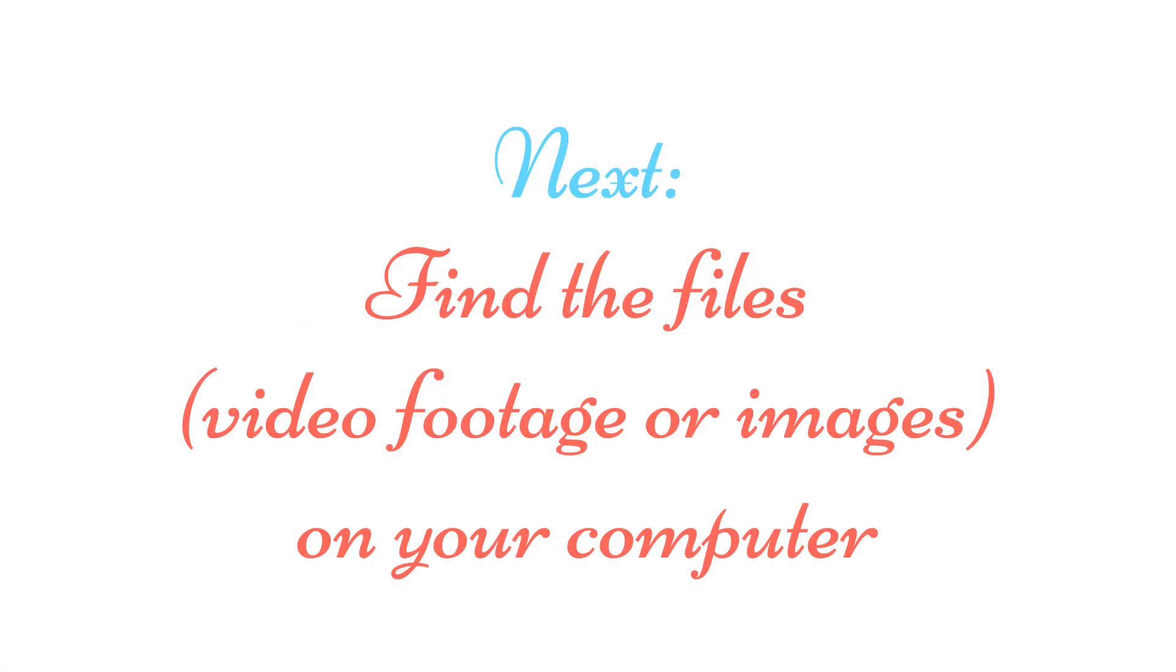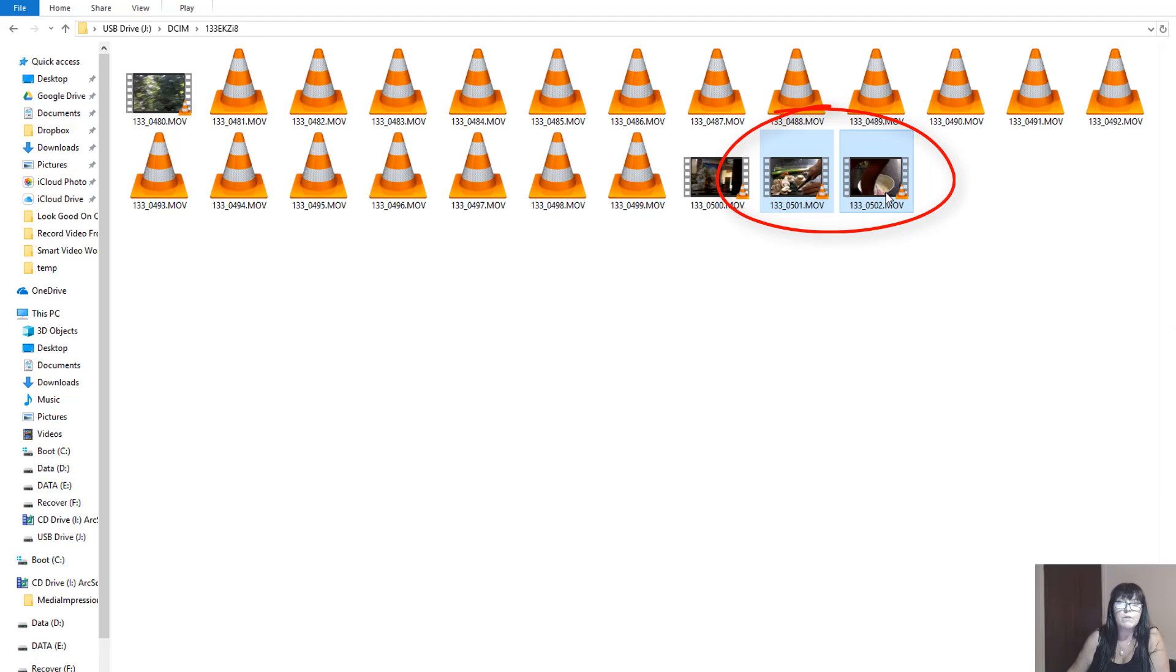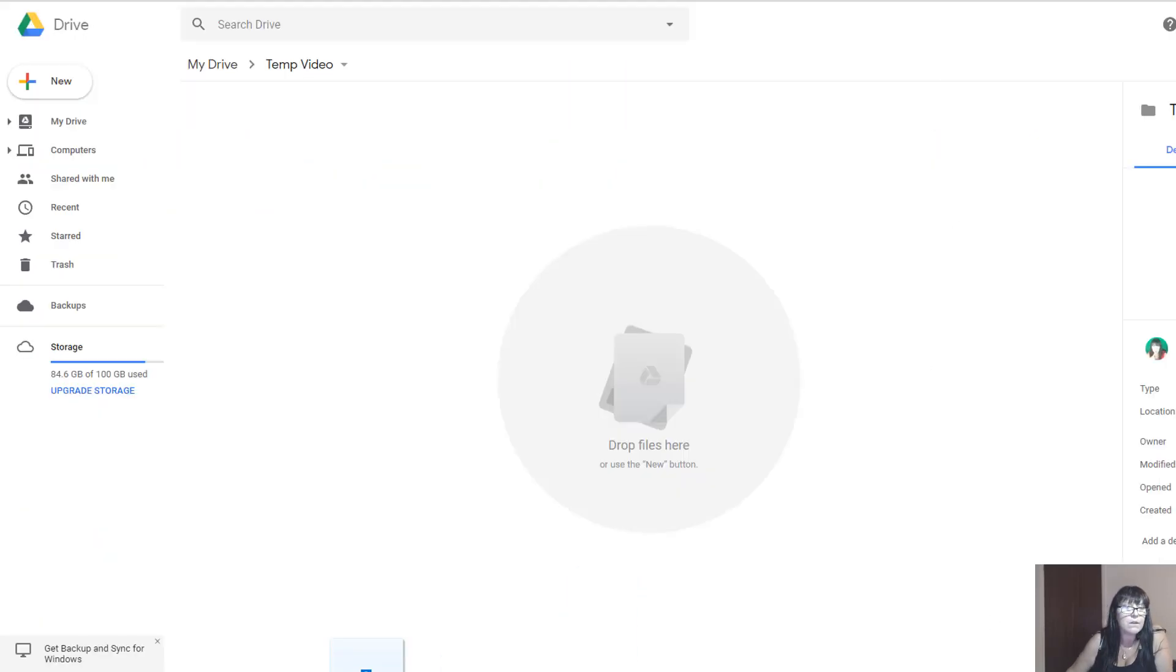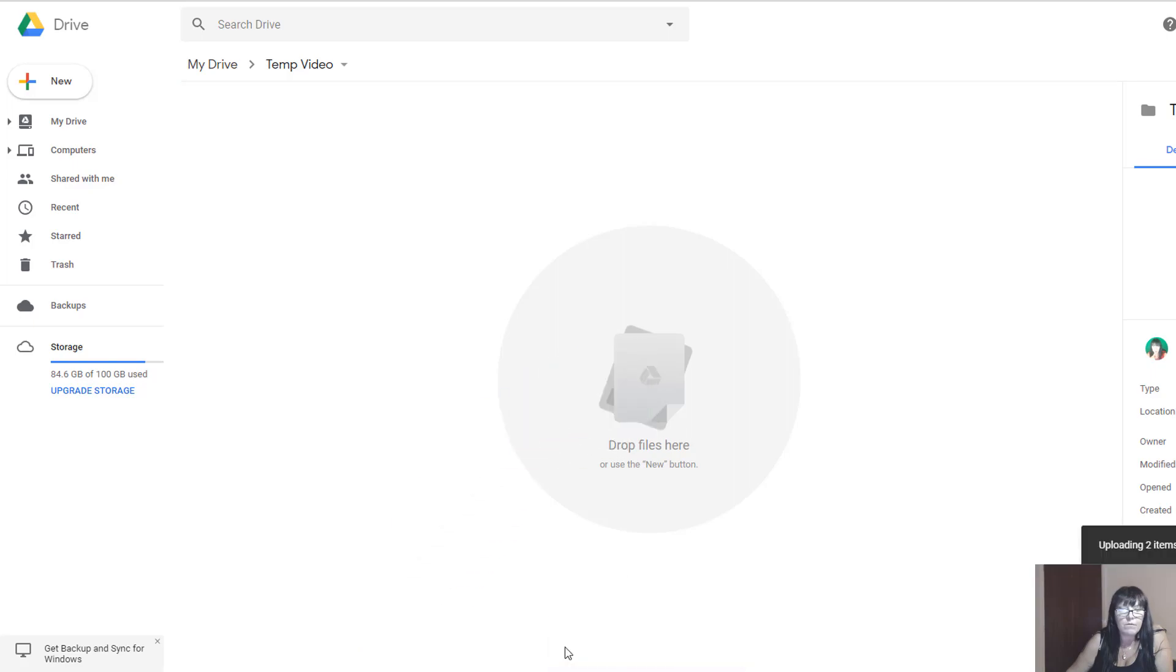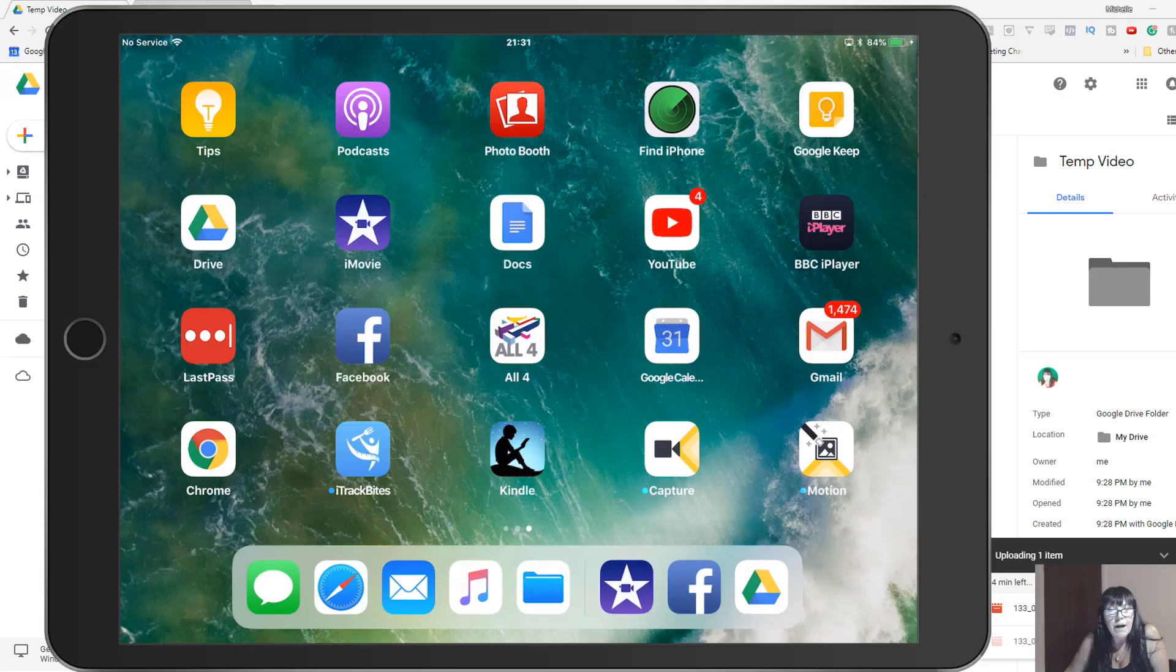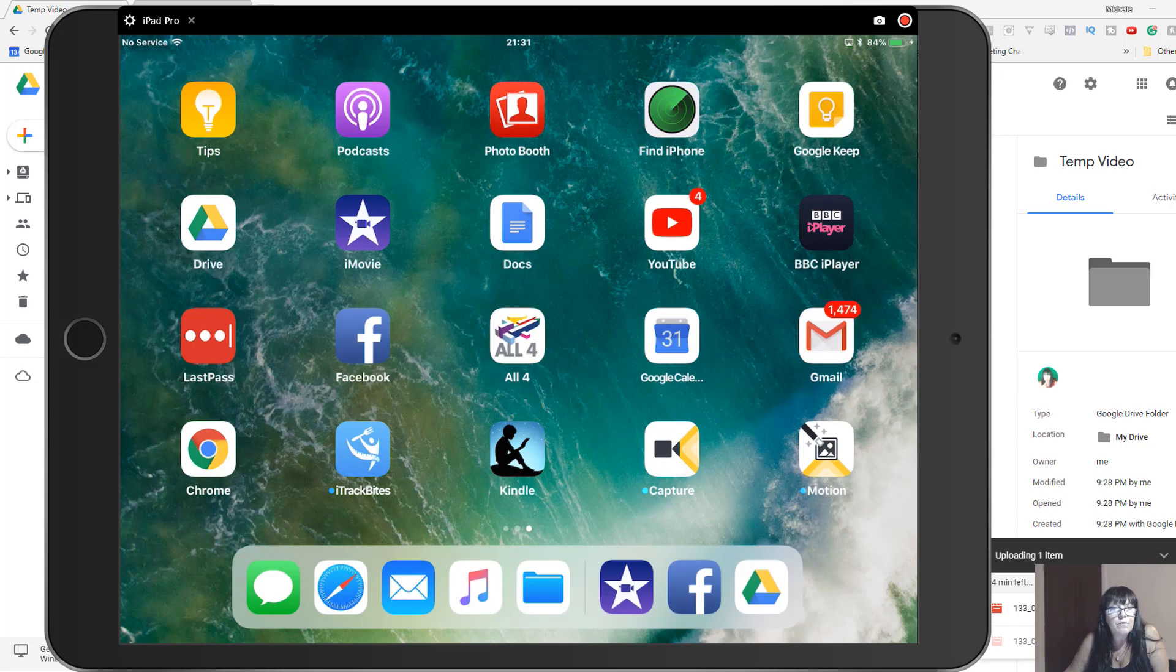Now I'm going to find the files that I want, and I just want those last two. It's movie footage, so I'm going to drag those into that folder. So now we're looking at the screen of my iPad, and obviously you need to have Google Drive installed and iMovie installed.